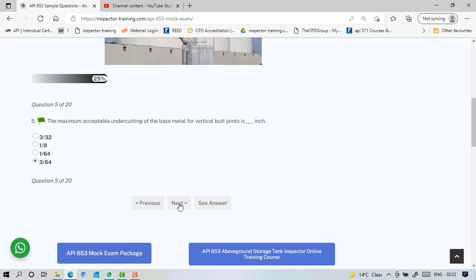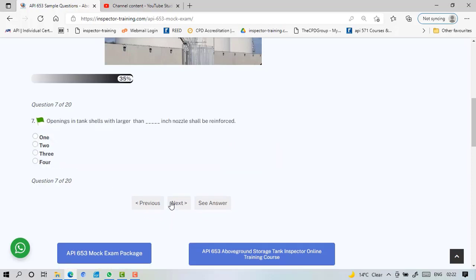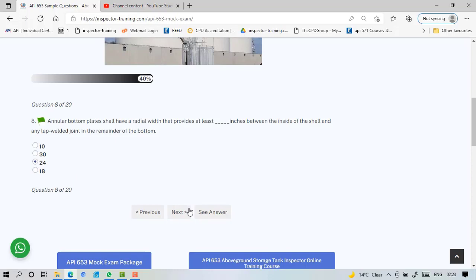A double welded butt joint is welded from both sides. Openings in tank shells with larger than 2 inch nozzle shall be reinforced. 2 inch is always the golden number. Annular bottom plates shall have a radial width that provides at least 24 inches between the inside of the shell and any joint.